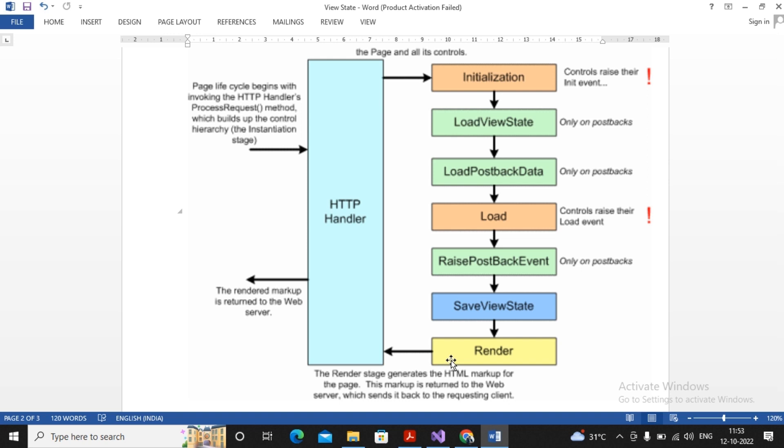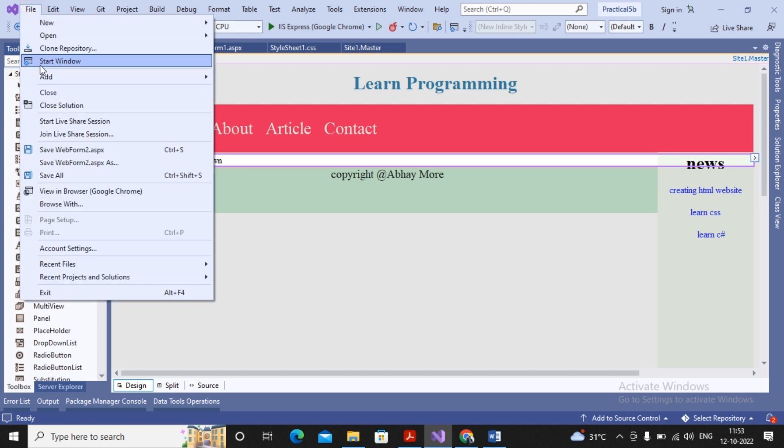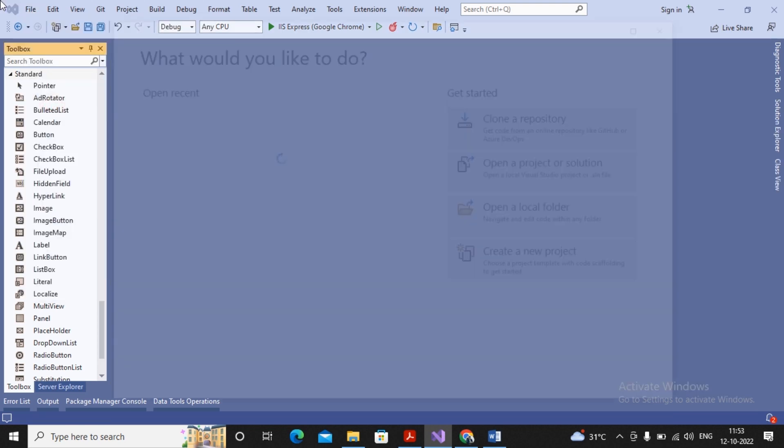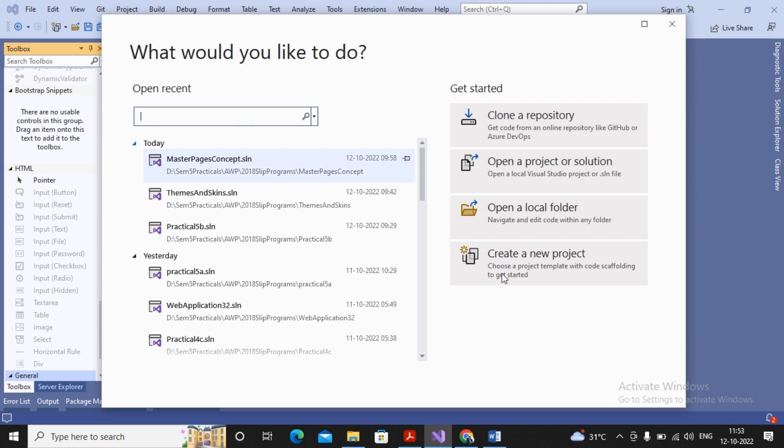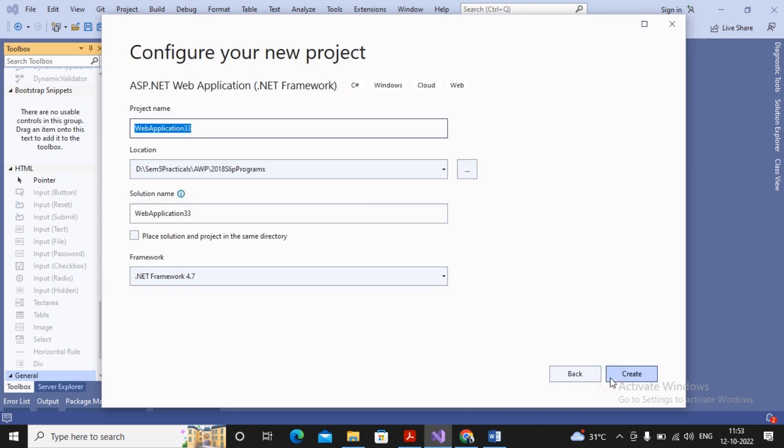Now we would like to understand what will happen if View State has been disabled by us and what will happen if View State has been enabled. This is the earlier program, so I just plan to go for creating a new project. I've created a new project as ASP.NET web application. I'm just giving the name as View State Practical.